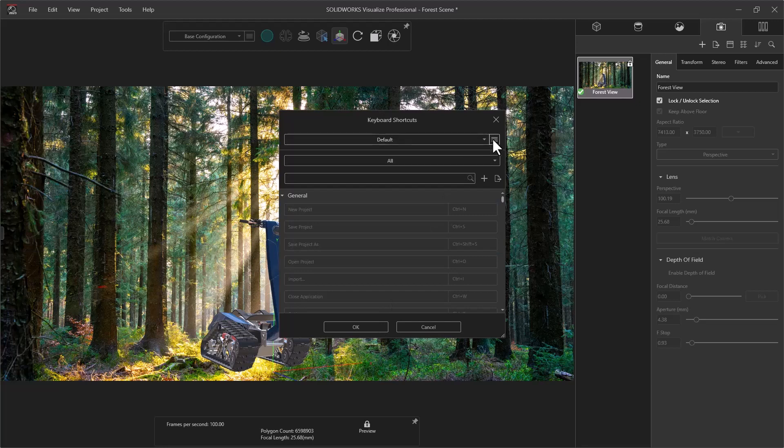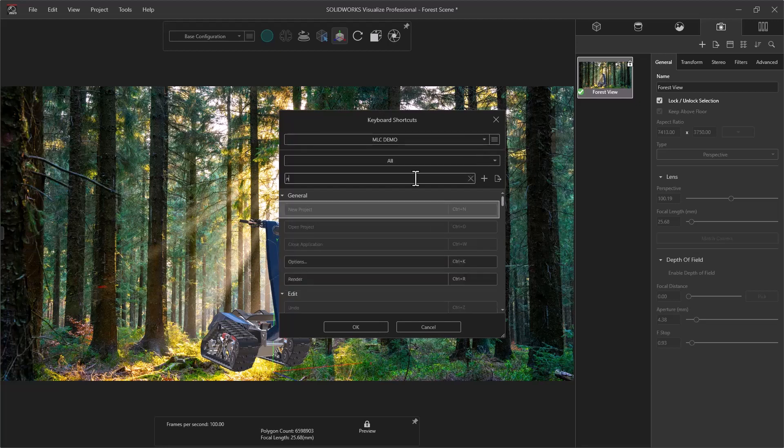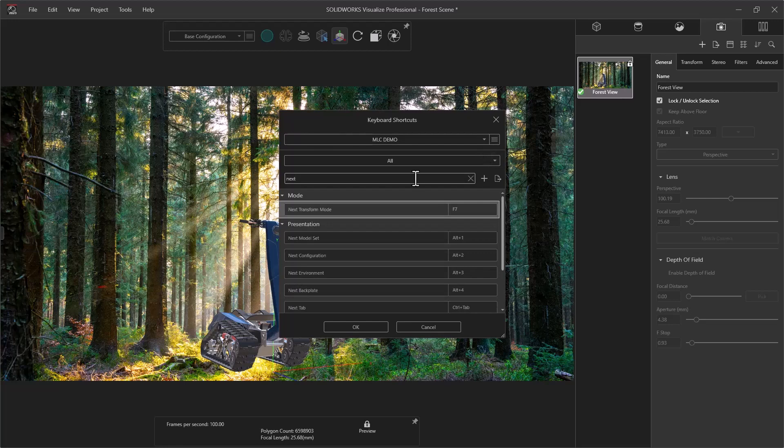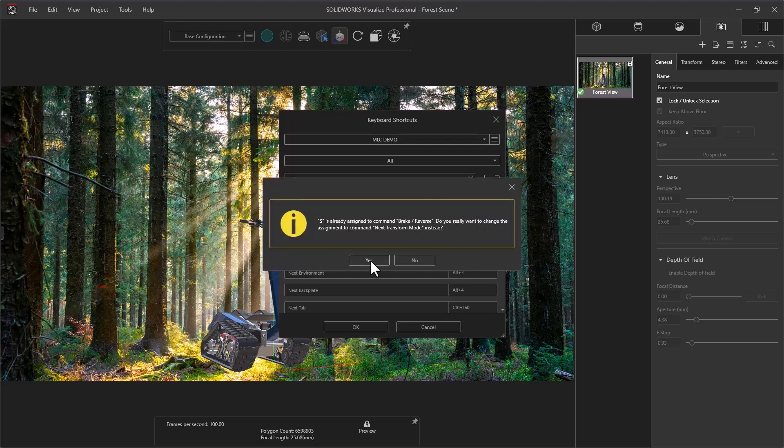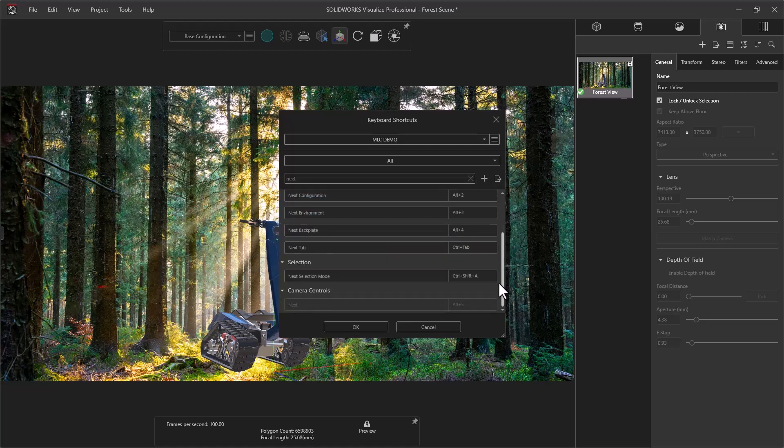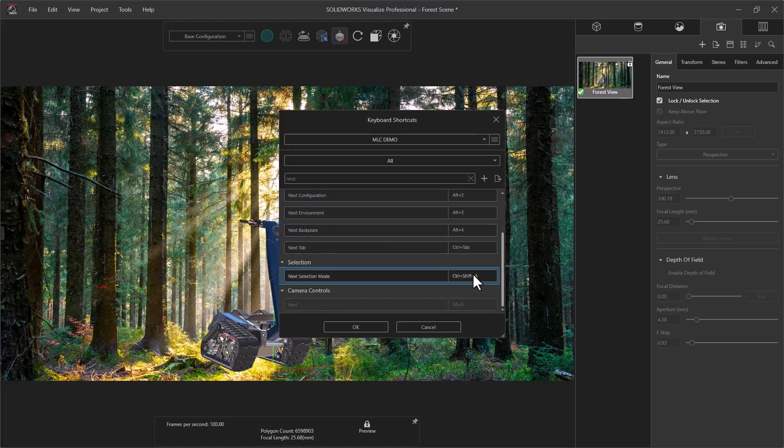You can add a preset, name it whatever you want, and for this example, I'll search for Next. Then I'll change the next transfer mode to use the S key. It will prompt that it's already assigned, which is okay since the changes are only for this preset. I'll also scroll down and find the next selection mode, and I'll change that to use the A key. Accept the same warning.